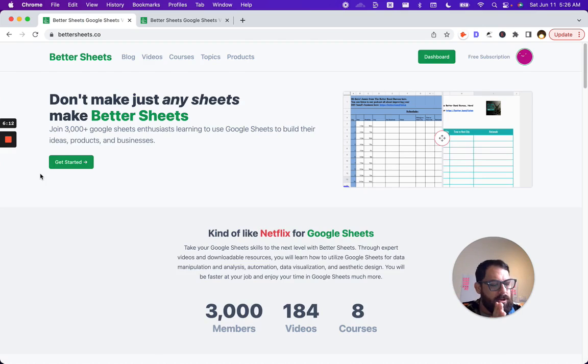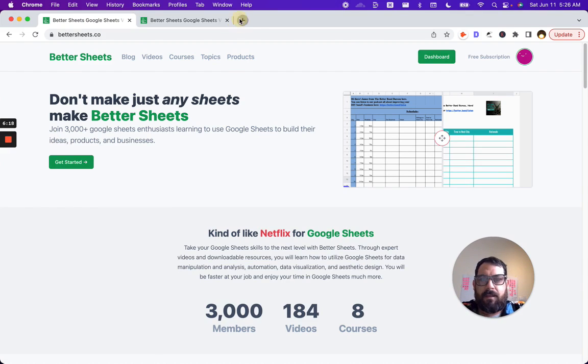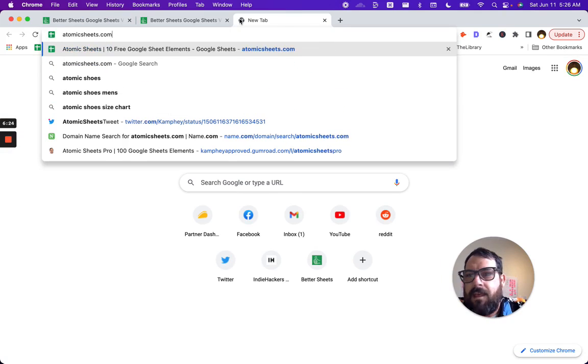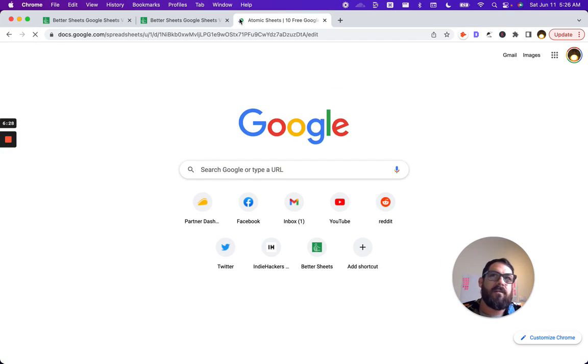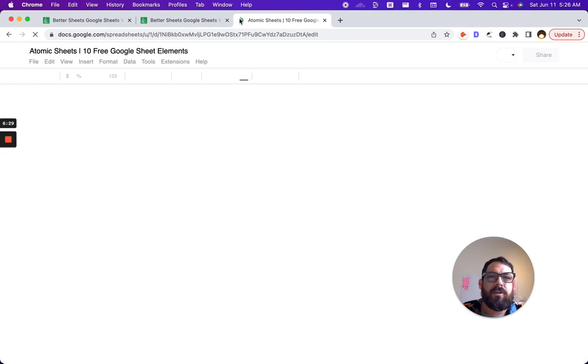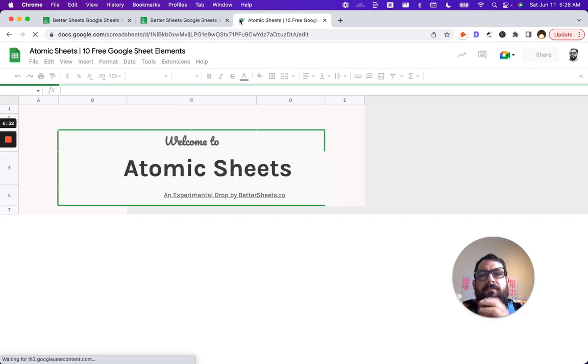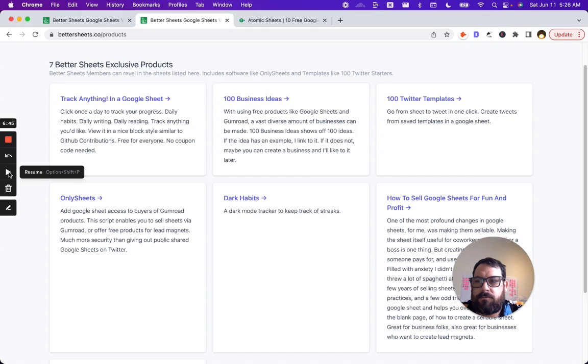There's also one more way you can get free sheets without signing up. One of them is atomicsheets.com. This is elements of sheets you can add to your Google Sheets instead of starting a sheet from a template. Once you've started a sheet, you might want to add things to it. You can go and grab them right away. Atomicsheets.com.